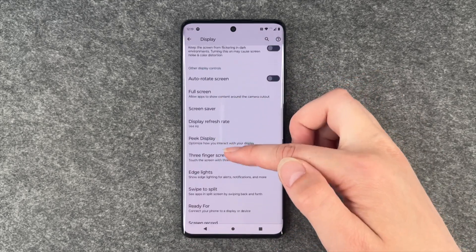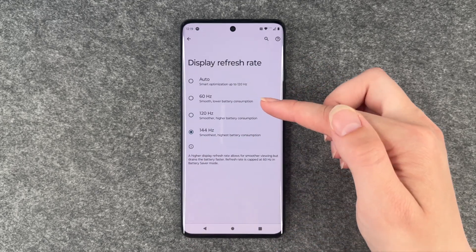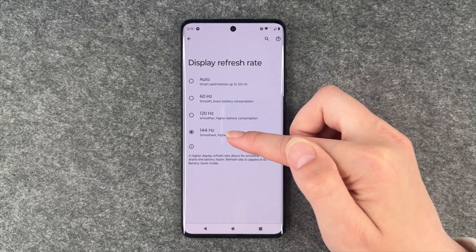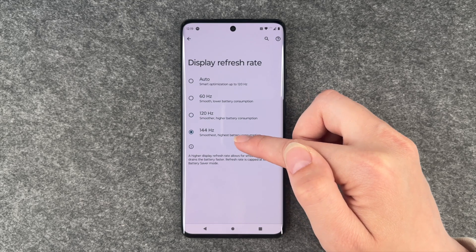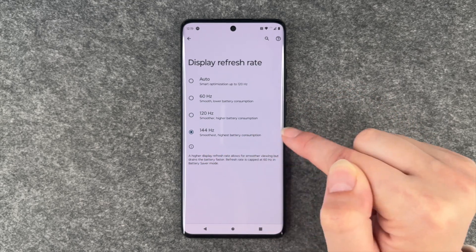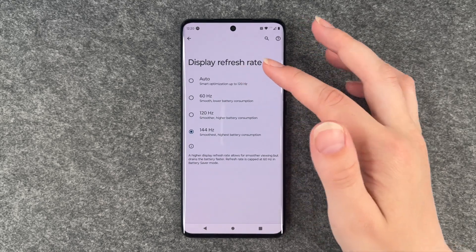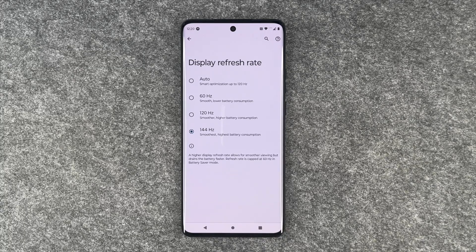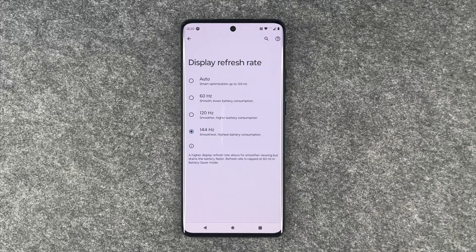We go back to display refresh rate and we have some more information here: 60 is smooth with lower battery consumption, 120 is smoother with higher battery consumption, and 144 is the smoothest with the highest battery consumption. So if you set it to auto, it will optimize up to 120 depending on what you're looking at, but you can also set it to 144 yourself for the smoothest scrolling experience, though with the highest battery consumption.